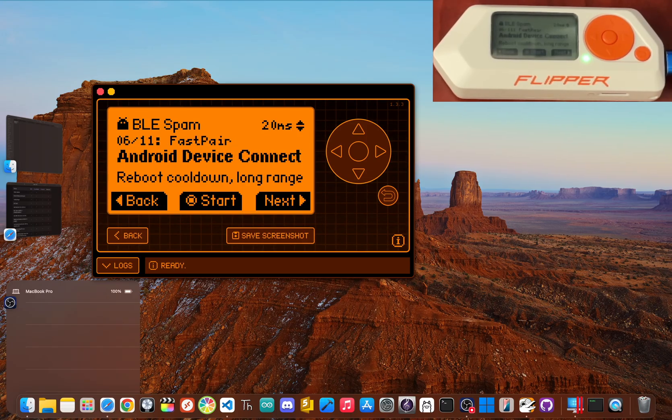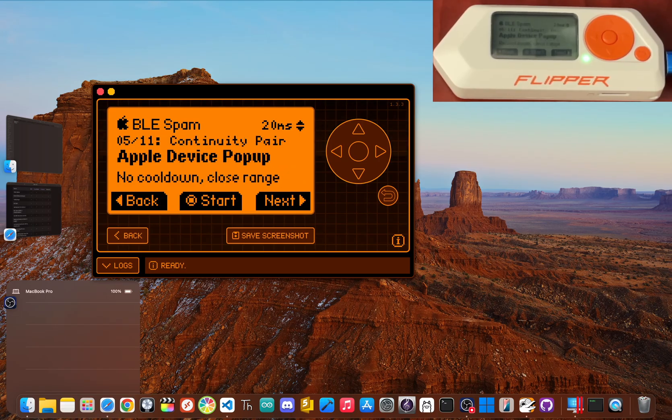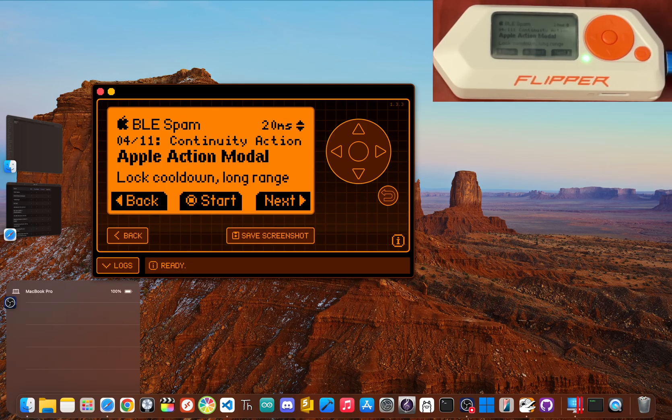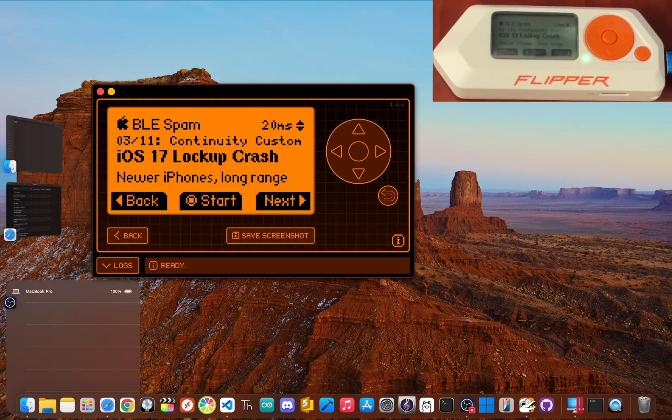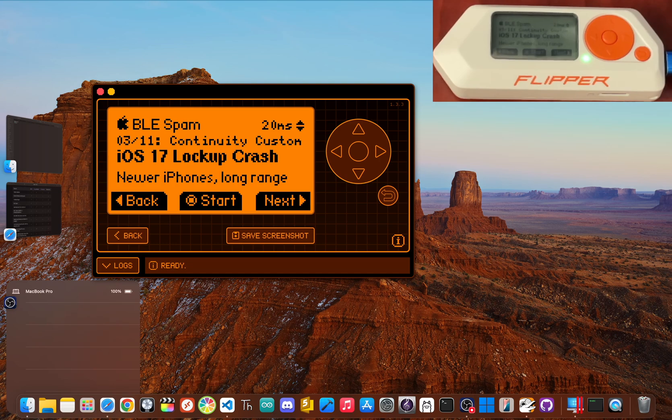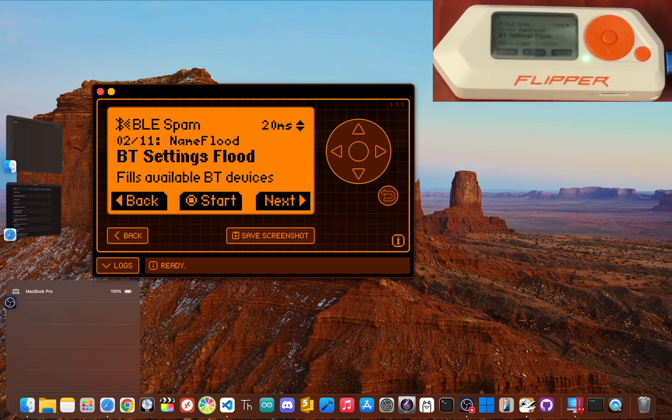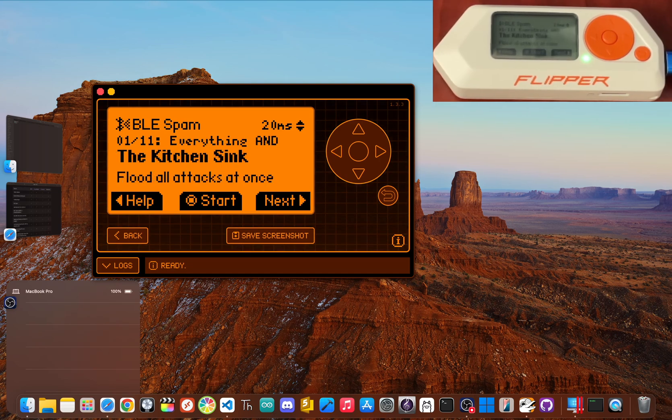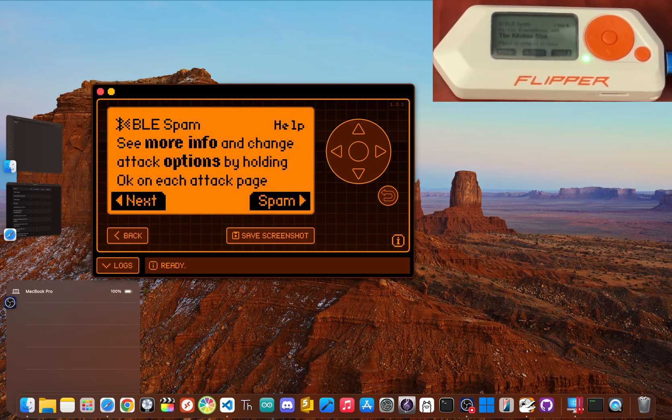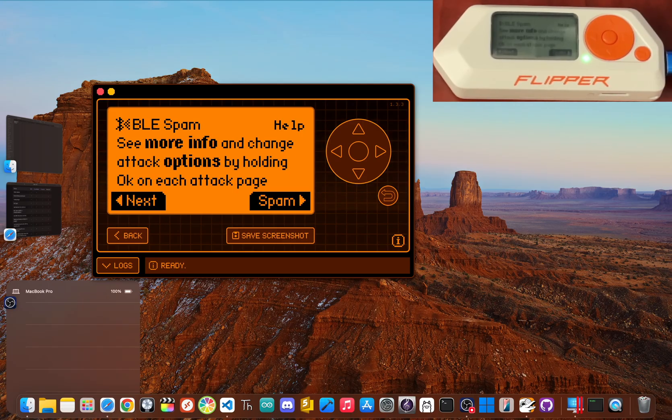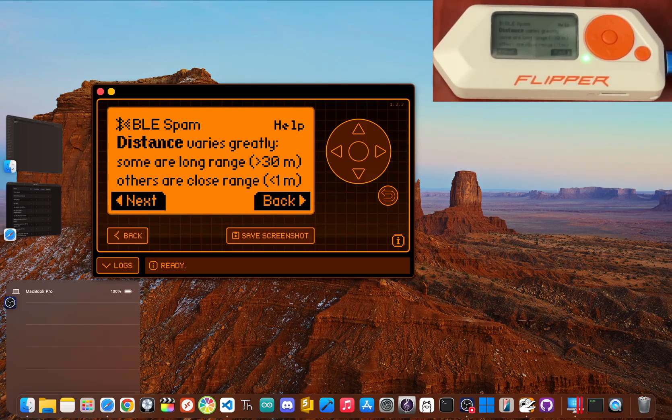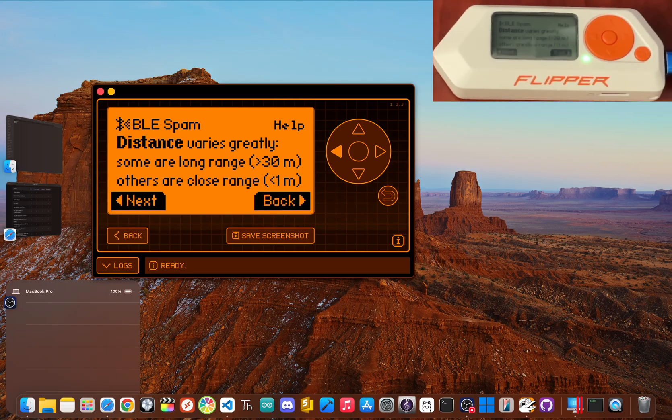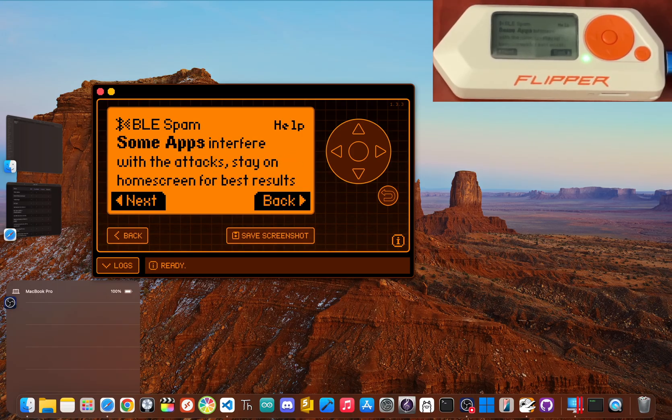While it sounds purely like a prank, for a security pro this is a powerful denial of service testing tool. Now you could use it to check the resilience of your own IoT devices—like how does your smart lock or security camera react when it's bombarded with junk data? Does it fail safely, or does it crash and burn? The BLE Spam app lets you answer those questions, making it the most powerful and arguably the most dangerous app you can unlock on the Flipper Zero.